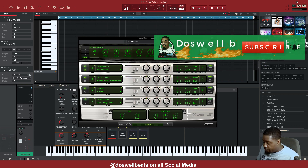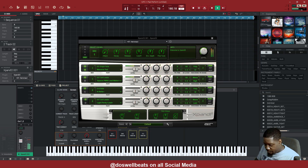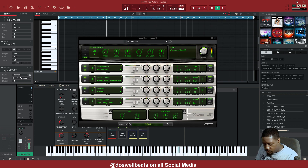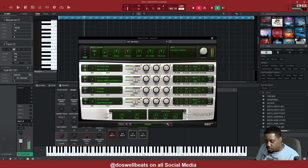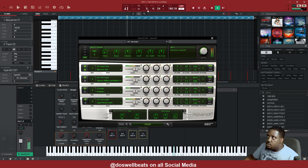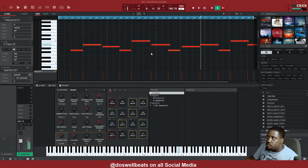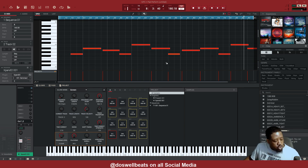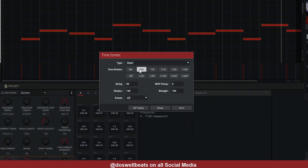Alright, before we hit record we gotta figure out what we're trying to do, so let's play around. The note C is off the grid, so what we can do is hold Ctrl+Shift+T and go to one-fourth for the start. We need to move them back and then hit do it.